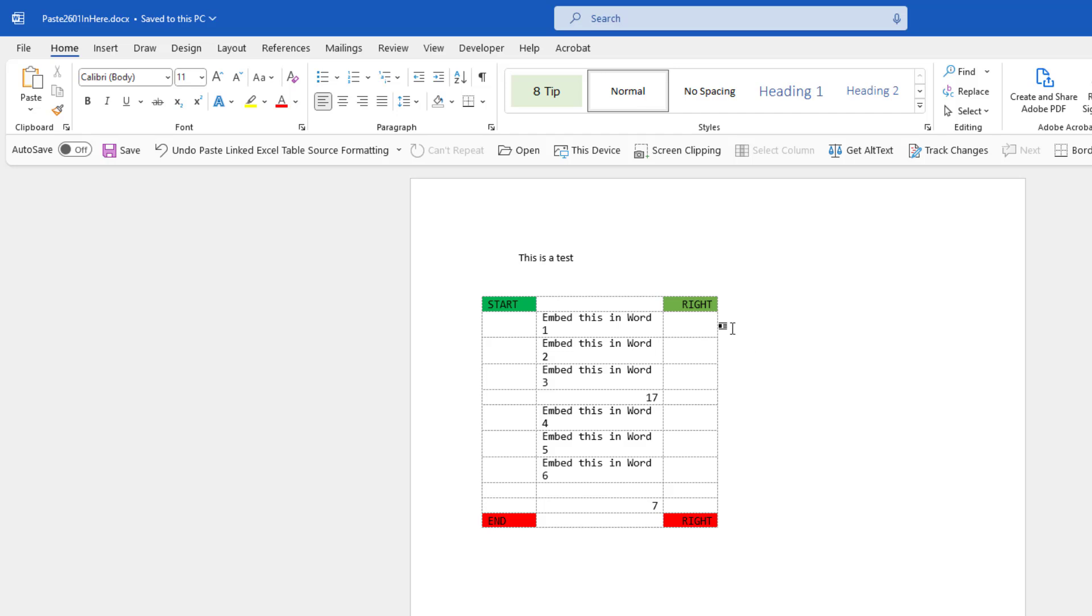And then the big test: can we insert more rows and maybe even change the numbers outside of the range and have that formula update?